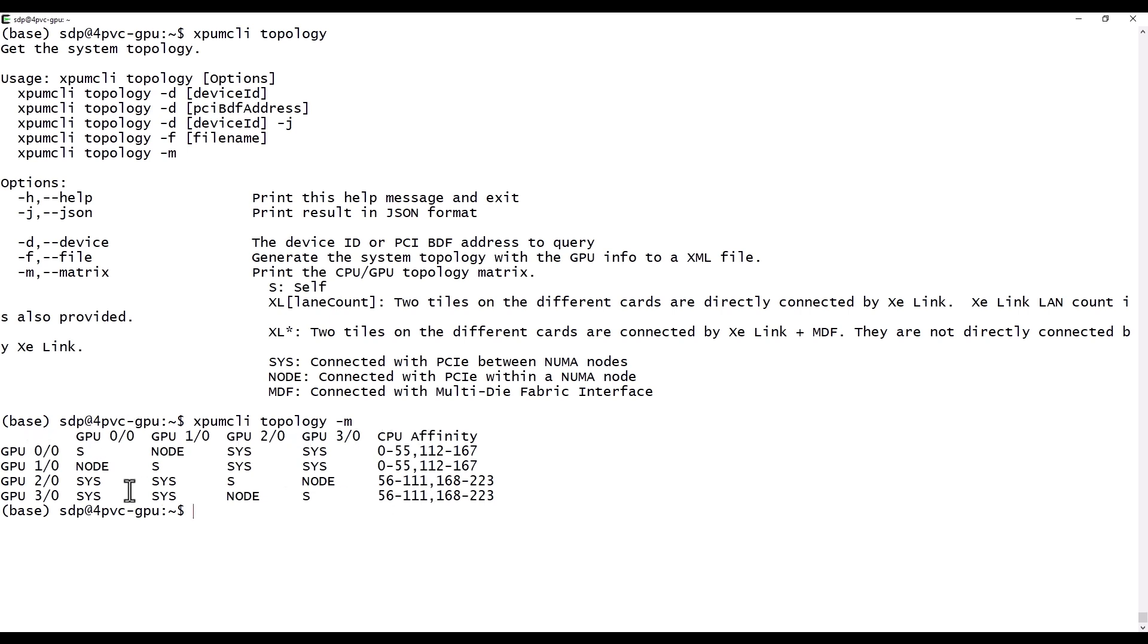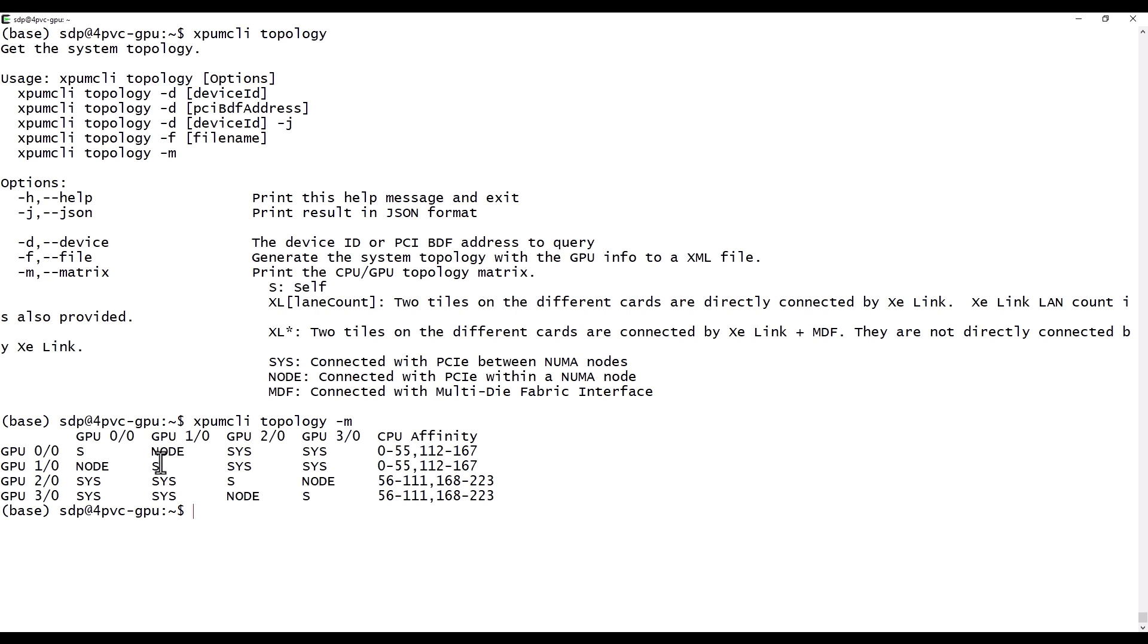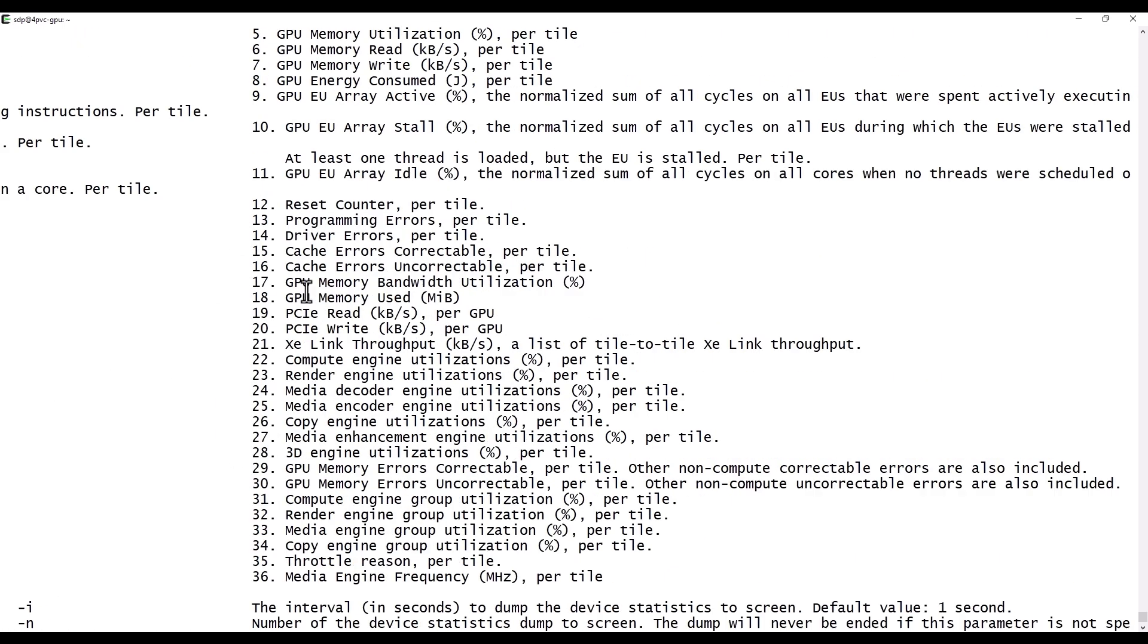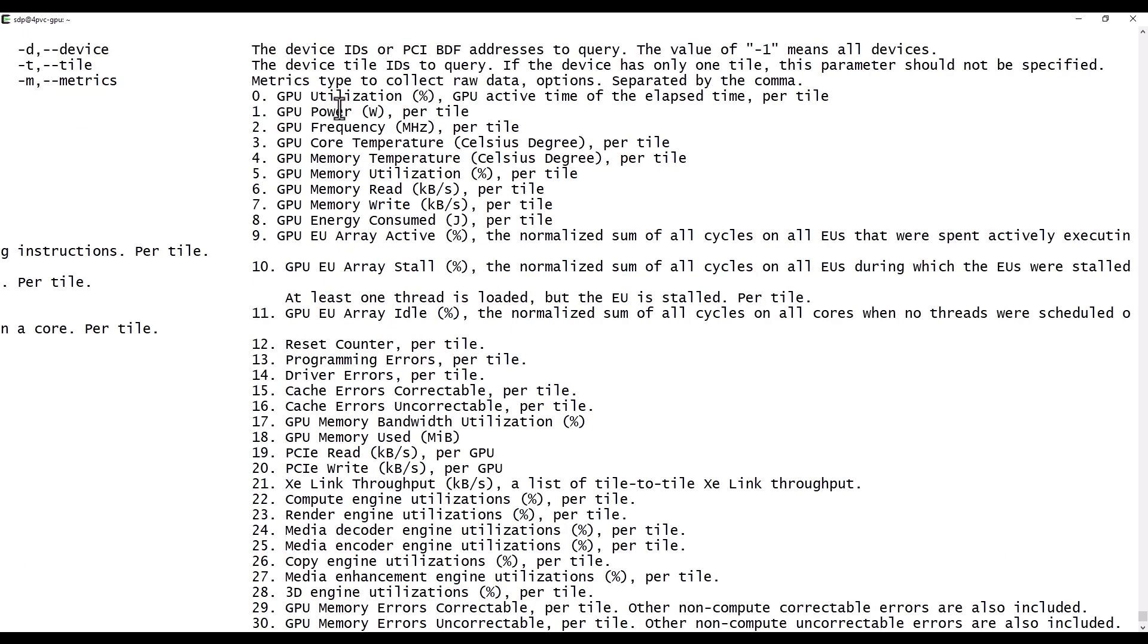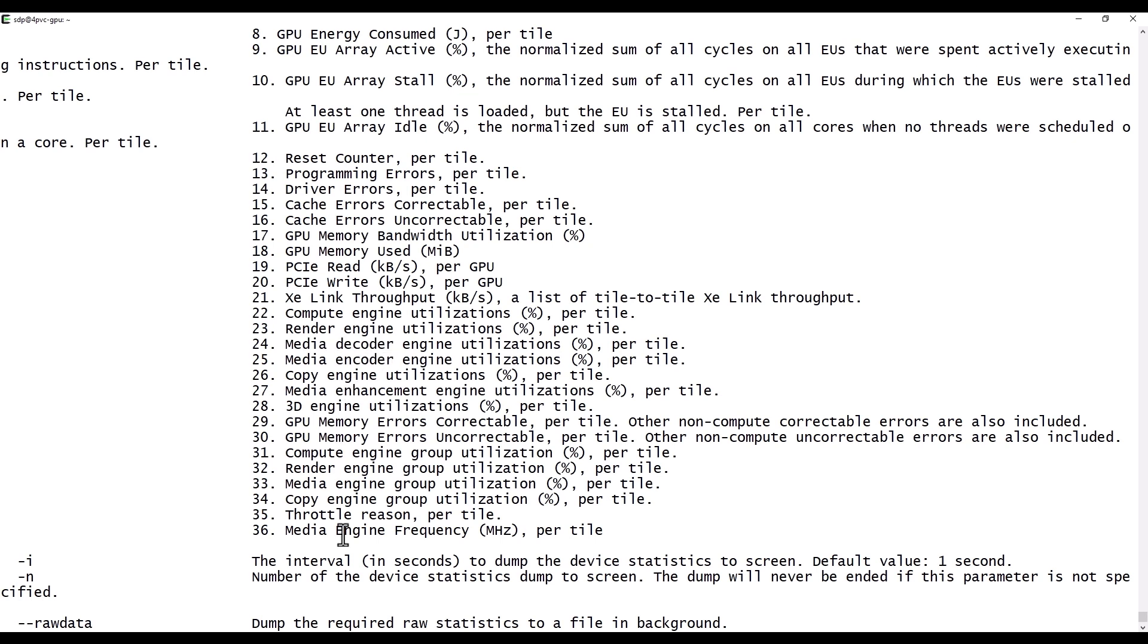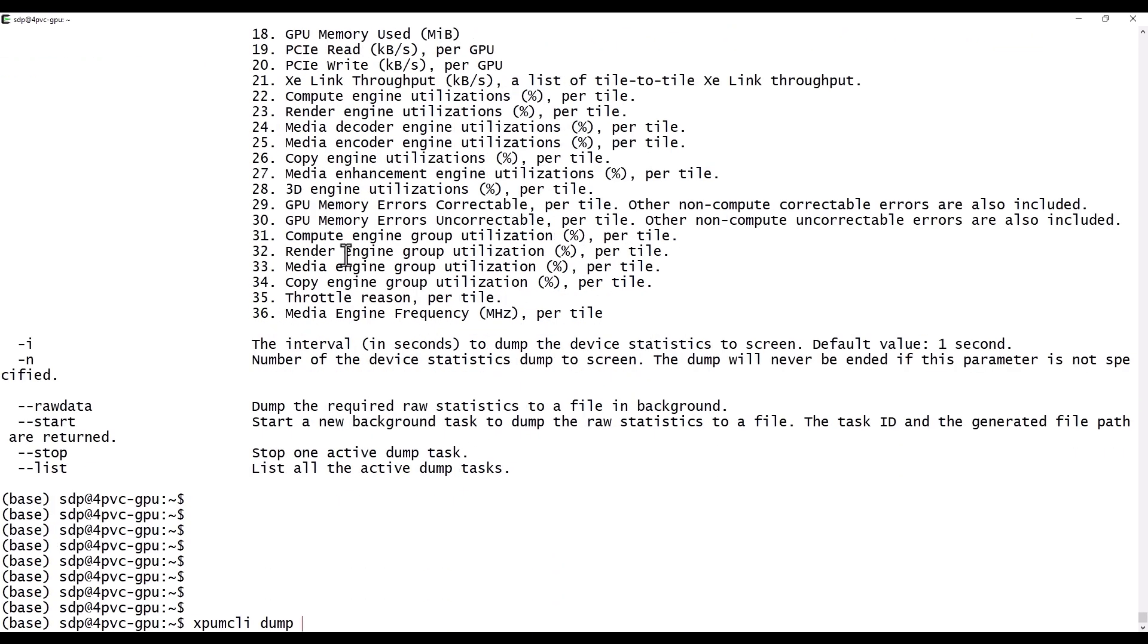I'm mostly interested in the telemetry. For these we can use dump. There are many parameters you can ask for. They are all numbered here. GPU utilization, power, frequency, statistics of the memory and each of the GPU subunits. The compute engine, the render, the media engines and so on. I will ask to dump these parameters at an interval of 5 seconds.